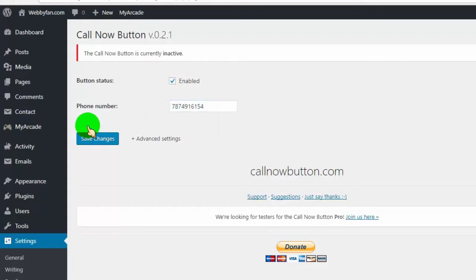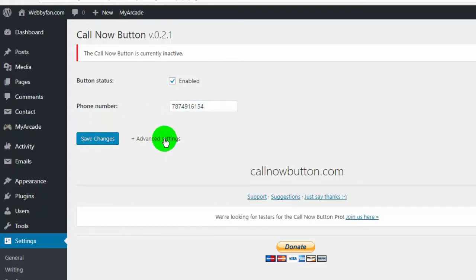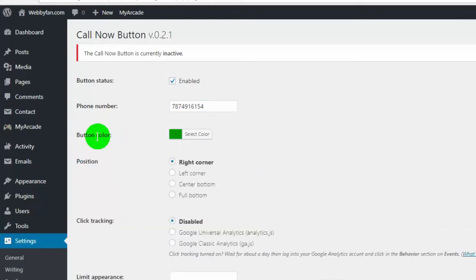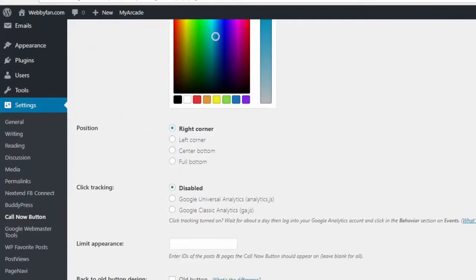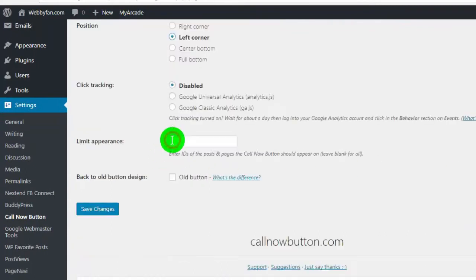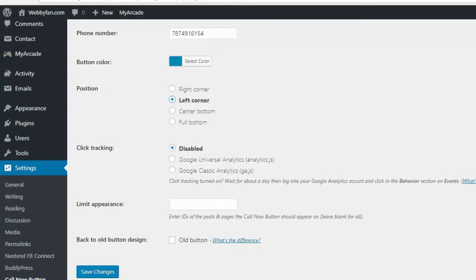Click on advanced settings to customize call now button. Change button color as you want. Set button position, you can also track clicks by adding Google Analytics. Once you're done click on save changes.